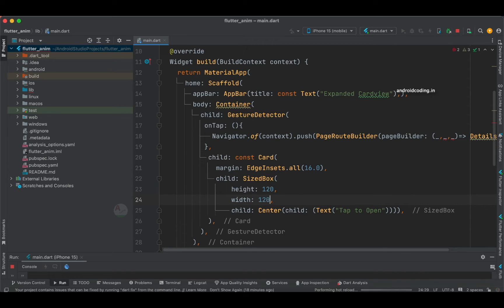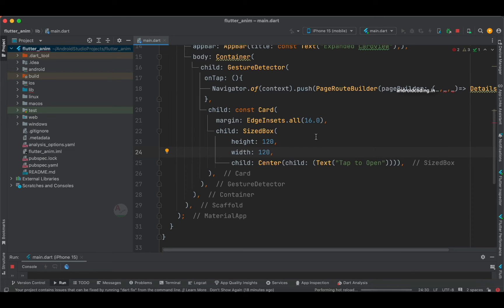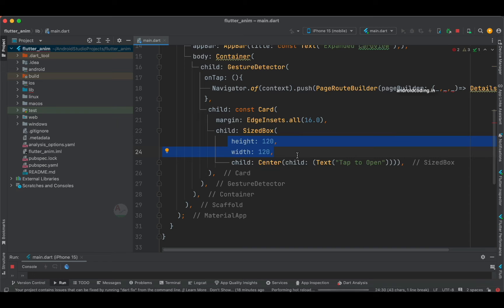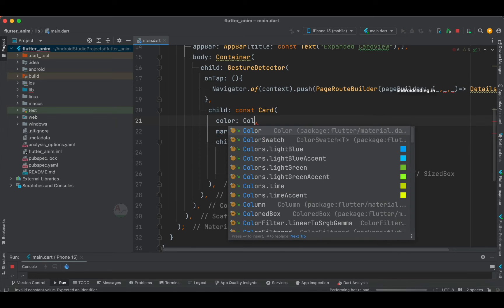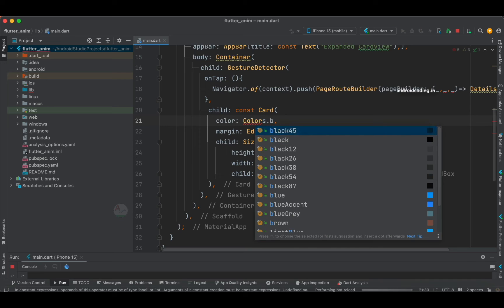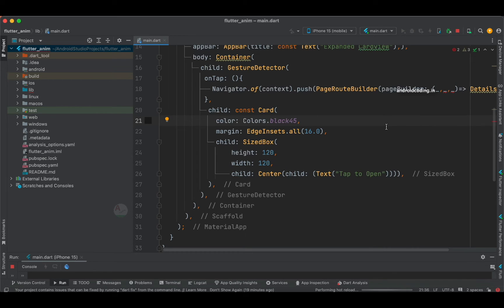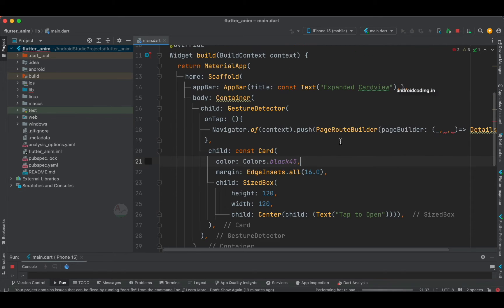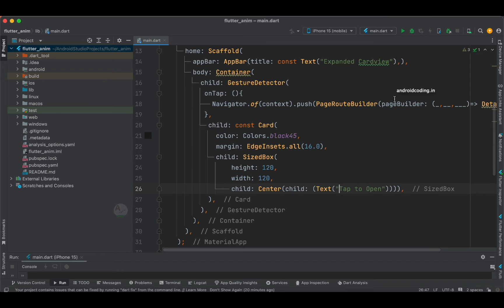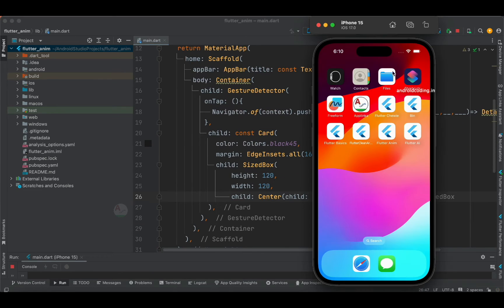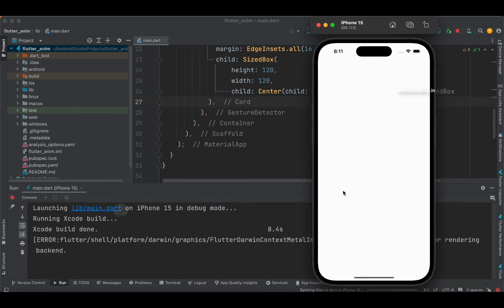I'm specifying 120 for both height and width on the SizedBox. The card now has a margin, a SizedBox of 120 on height and width, and a child Text widget so the user knows to tap on this card. I'll also specify the color as Colors.black45 — not completely black but a medium range of black. Now let's try to run this code and check how it looks on the simulator.